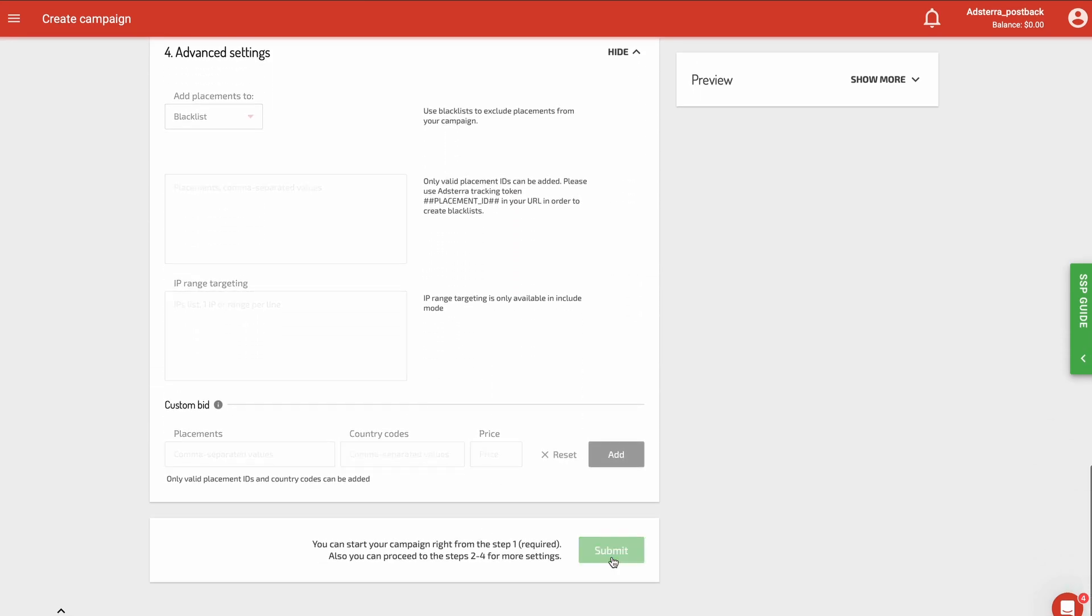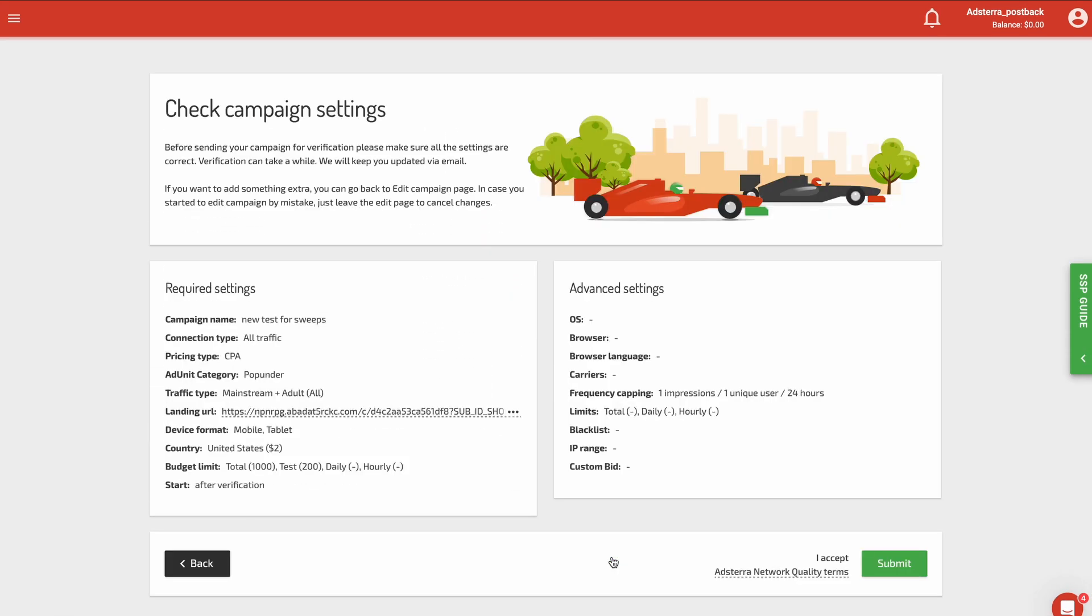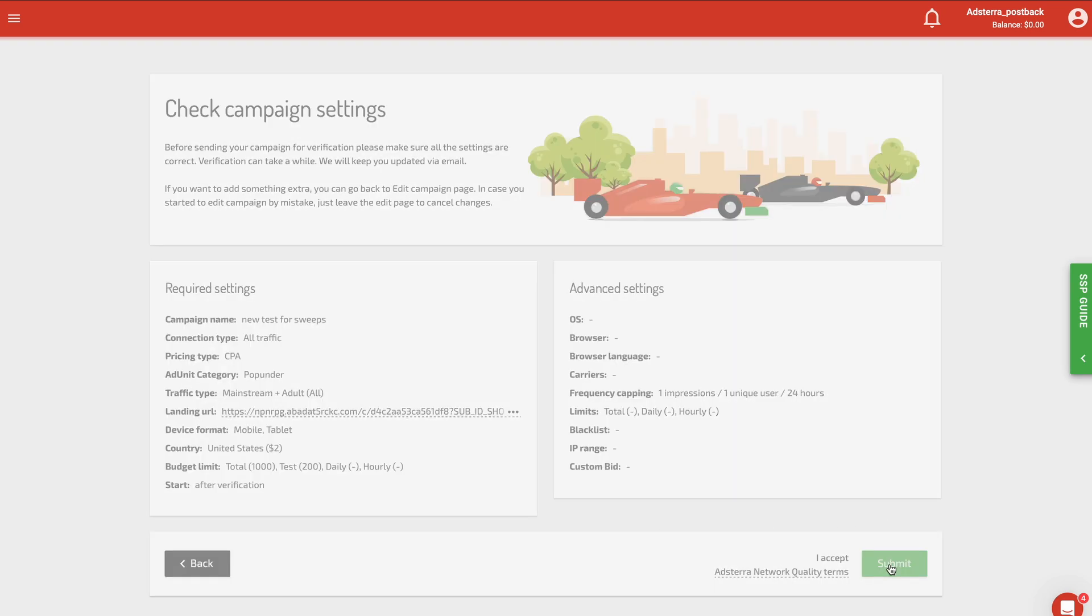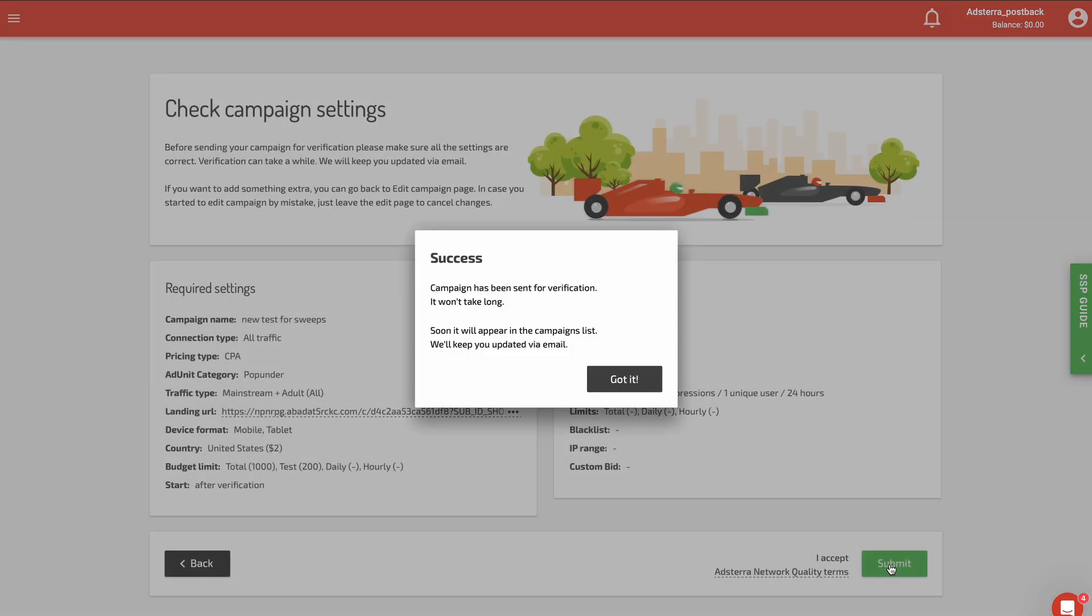Press Submit. Check all the settings and click Submit once again. You have successfully created the campaign. It is now under review and you will get a notification once it is completed. Good job.